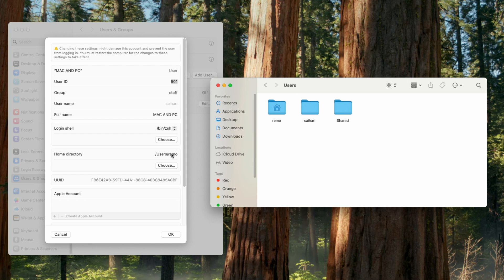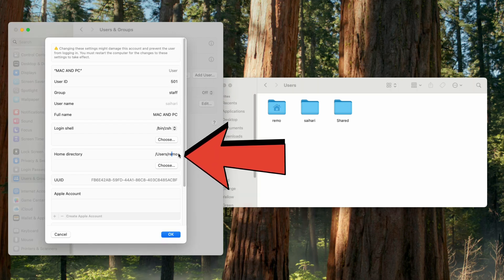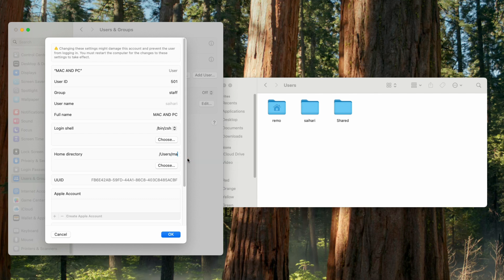You also have the option to change your home directory. If you want to change the home directory, you can create a new home directory under the Users folder, then choose that directory for that particular user. Once done, click OK and restart your Mac.